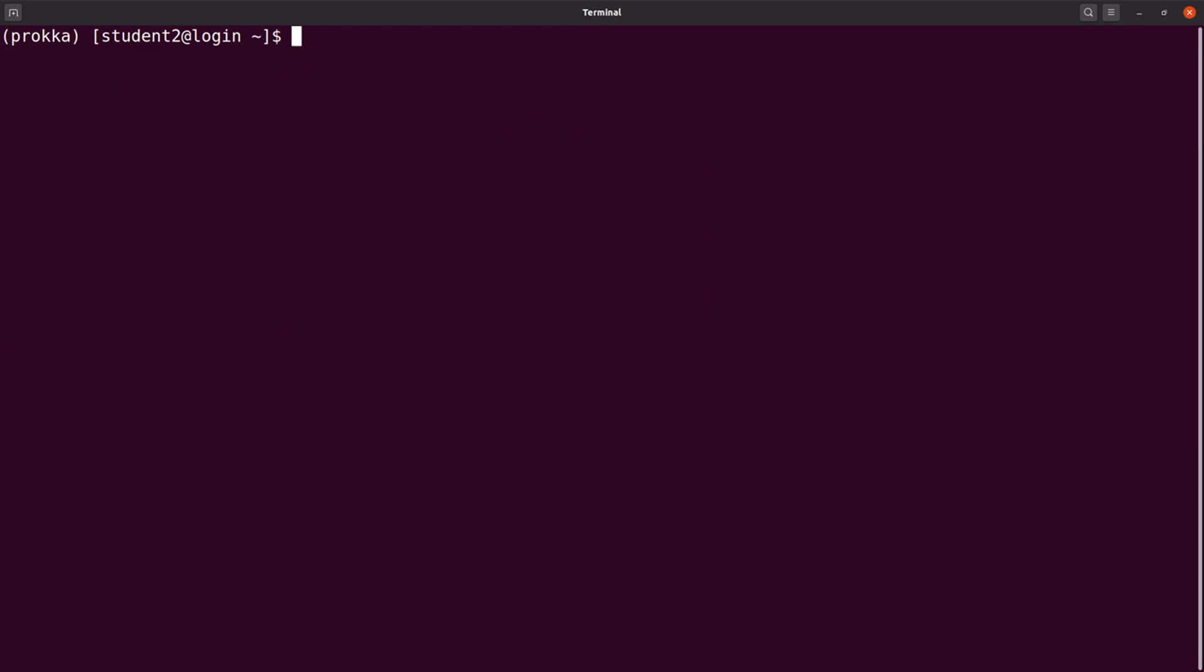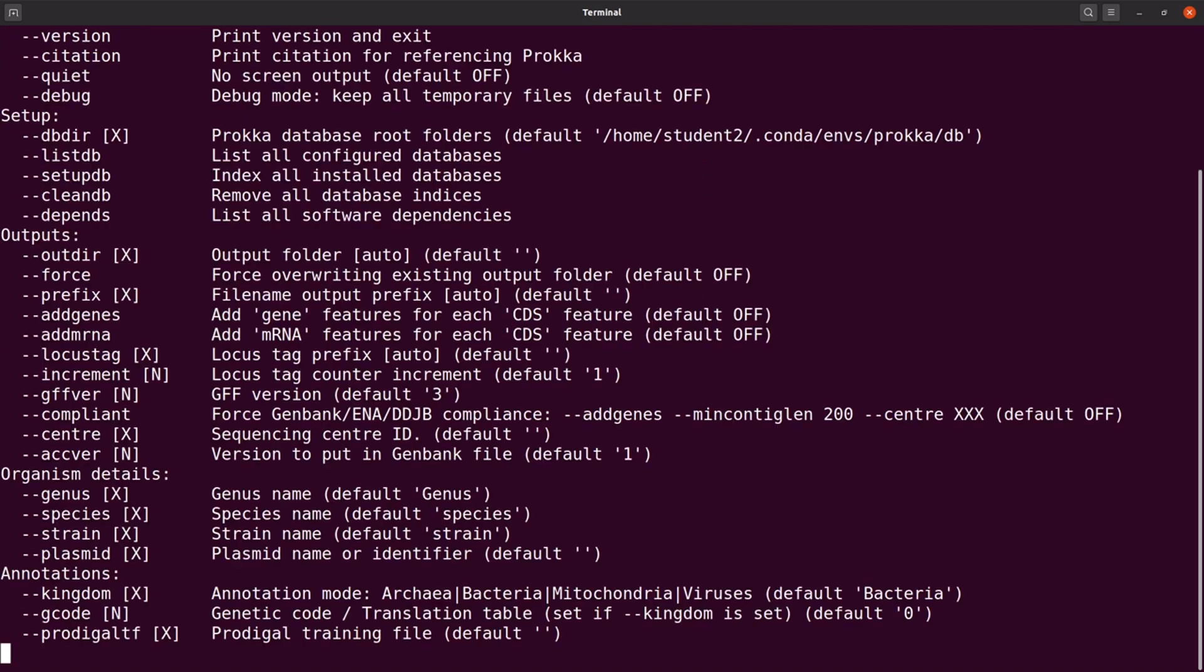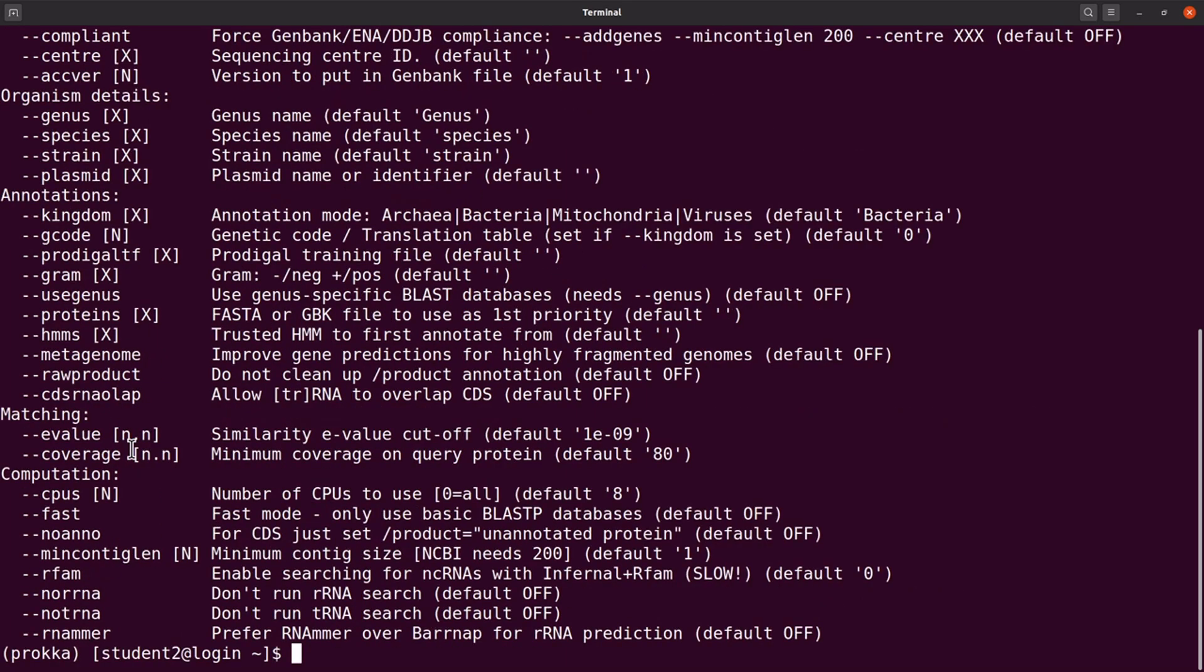Let me clear the screen first. Before we run Prokka, let me see, let's call Prokka again. And then we have the options displayed here. So we are going to use a few of these options.